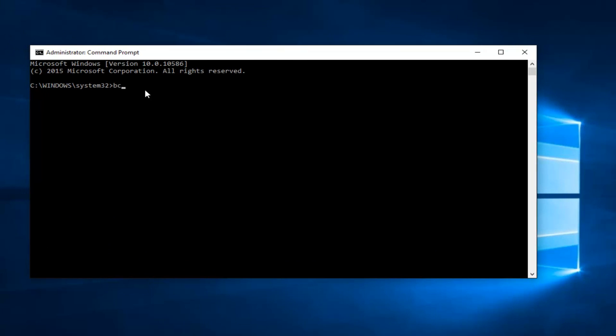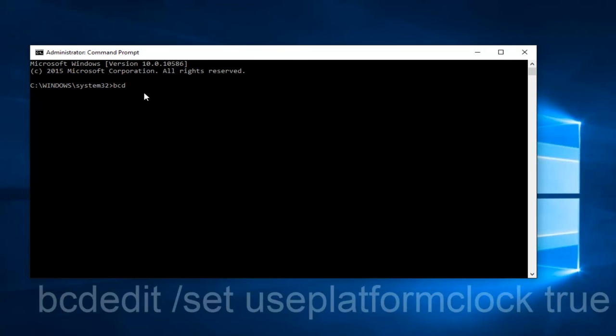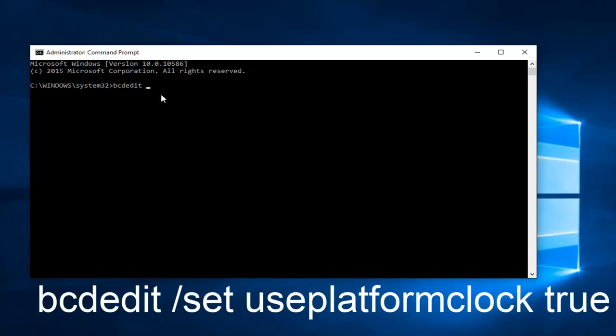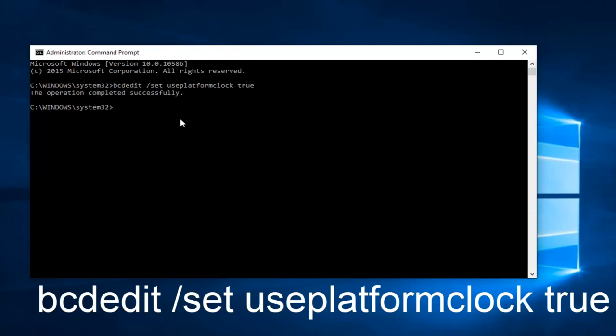The first thing you want to do is type in BCDEDIT, so BCD edit, space, forward slash, set, another space, and now this is all going to be one word here: use platform clock, another space, and then you want to type true. Once you're done typing this in exactly as it appears on my screen, you want to hit enter on your keyboard.